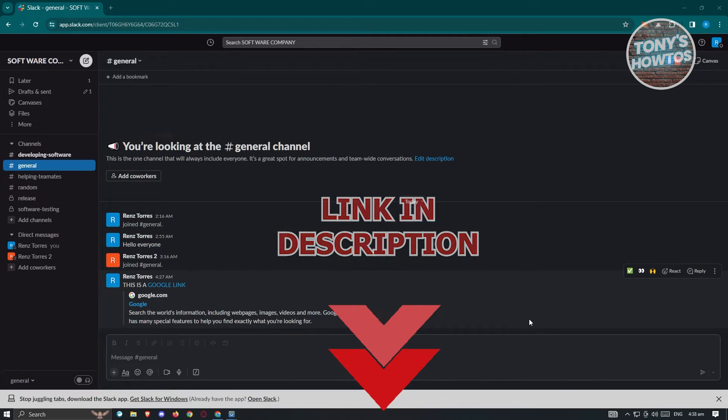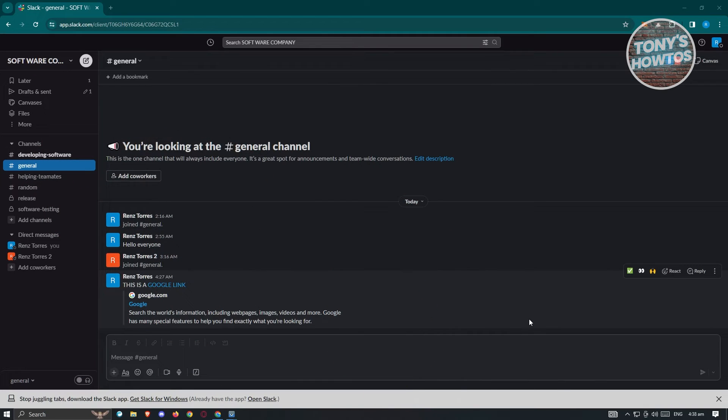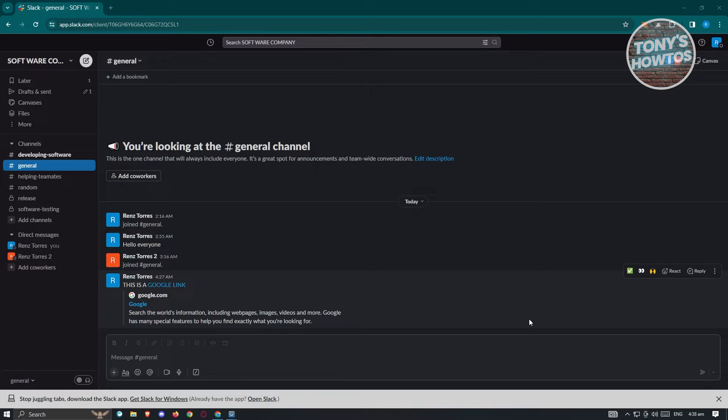So how do we be always online on Slack? Well, it's actually pretty easy. What we need to do first is log in to our account. So go to slack.com and access your current workspace here.